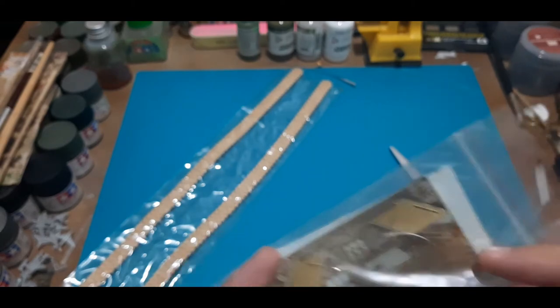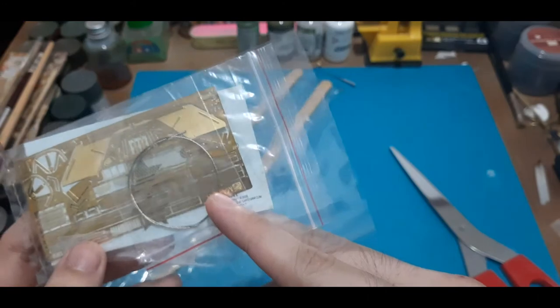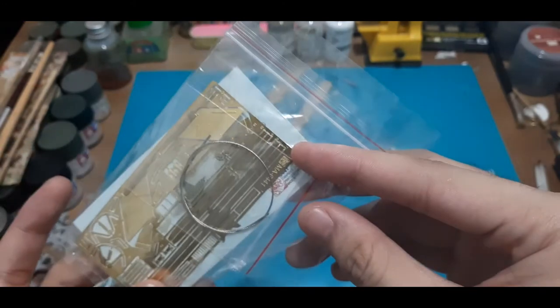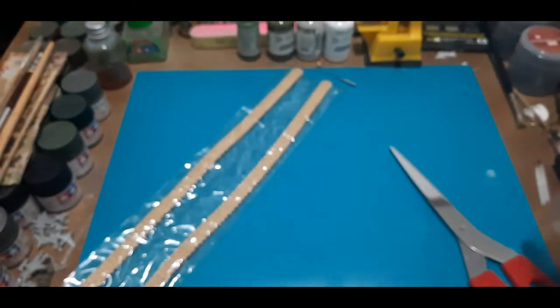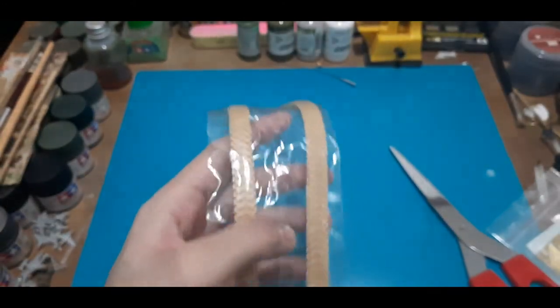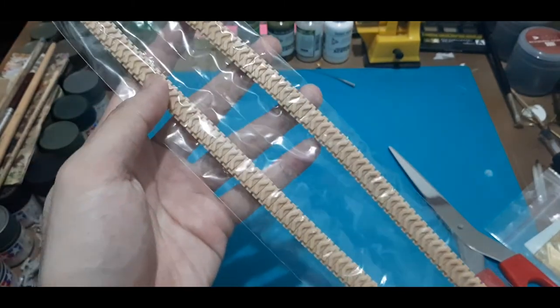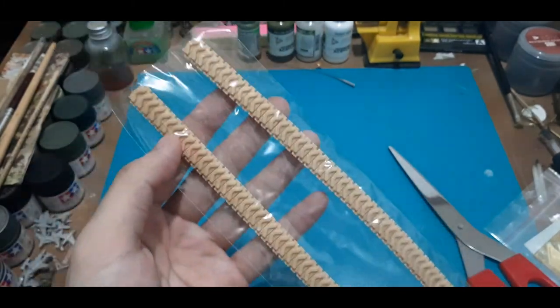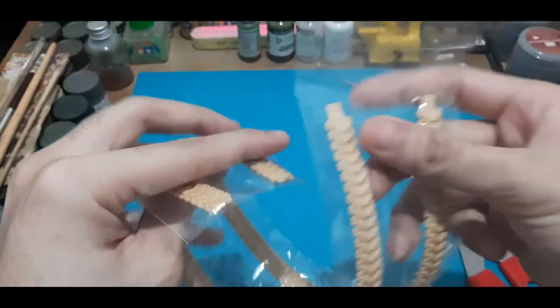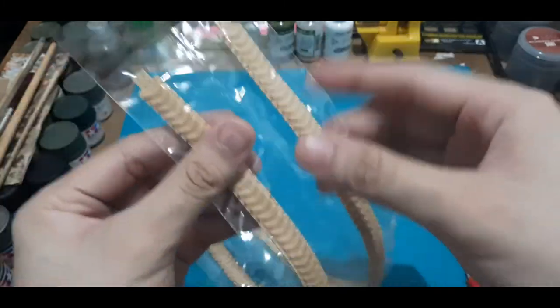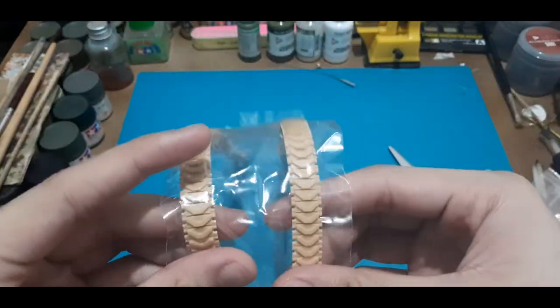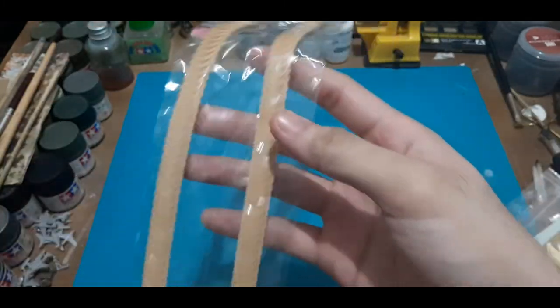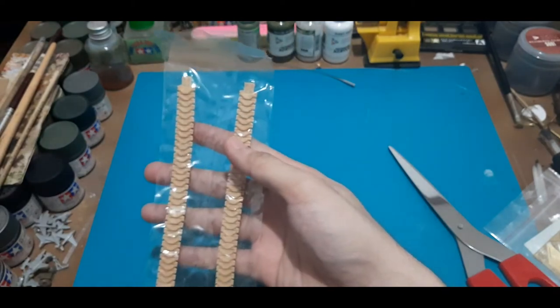As I said, the PE fret, metal wire for, of course, the tow cable, and then the decal sheets. Excuse me. Next, we have Dragon's infamous DS tracks. Fortunately, these are still good. They did not crumble or go stiff. So they are usable.